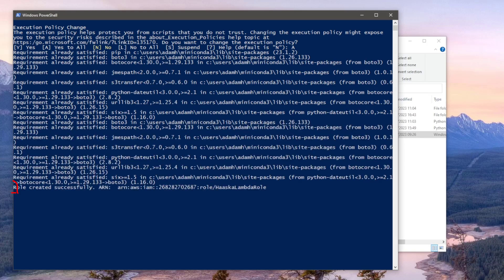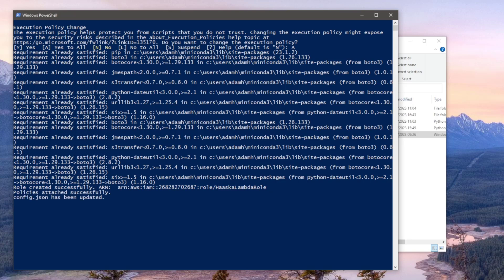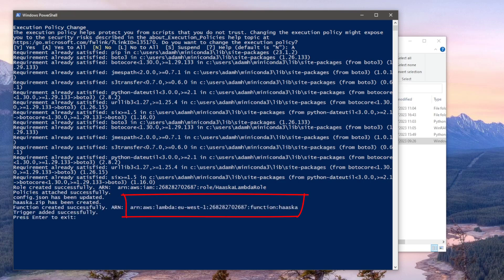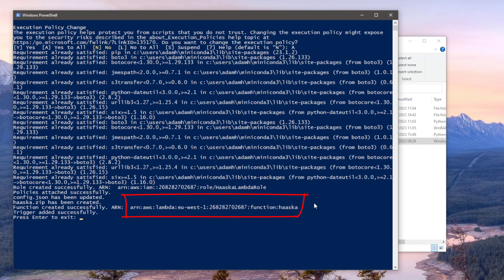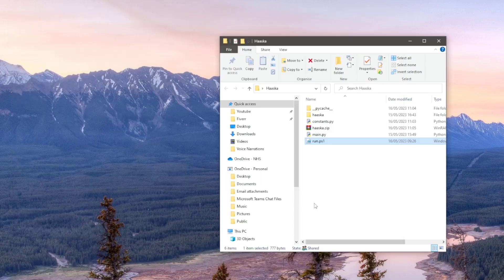The first resource this creates in AWS is the Lambda role. This gives the necessary execution permissions to run our Lambda function. Next it will create the Lambda function itself in AWS, including all the hasker code. This also includes a link between our Alexa skill and the connection between our home assistant and AWS. Copy the second AWS resource ID as we'll need it later.